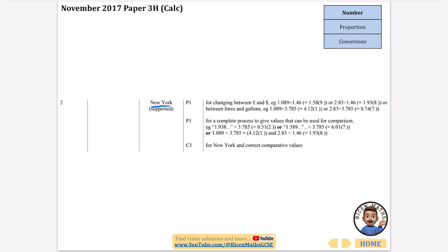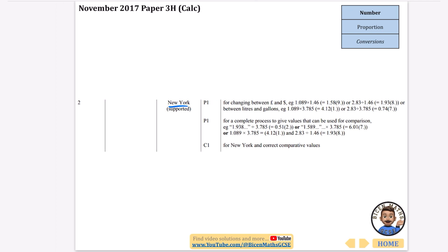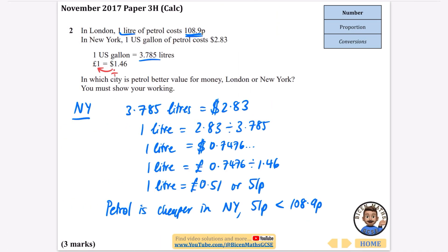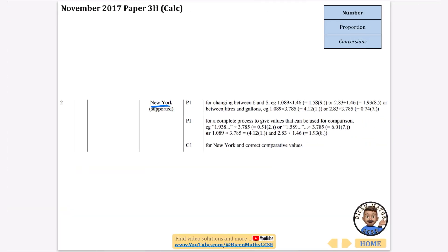51 pence is less than 108.9 pence, and there are loads of different ways of doing this comparison, but it is cheaper in New York. The correct answer is going to be the 51 pence there for that one.